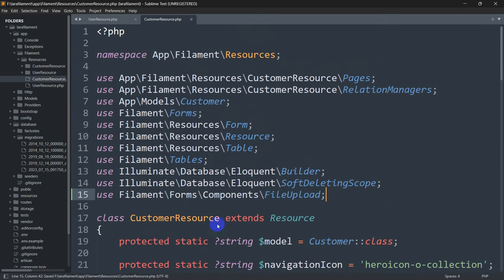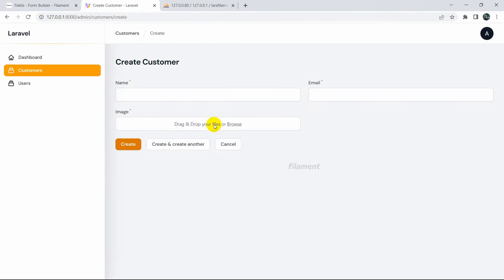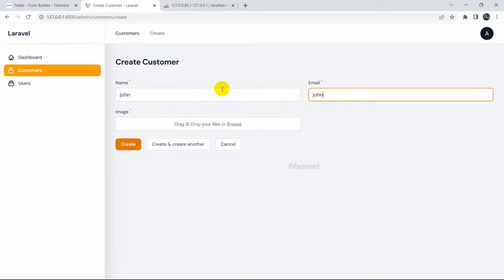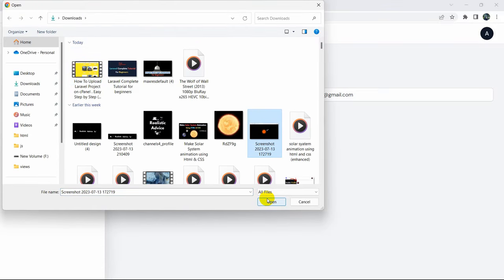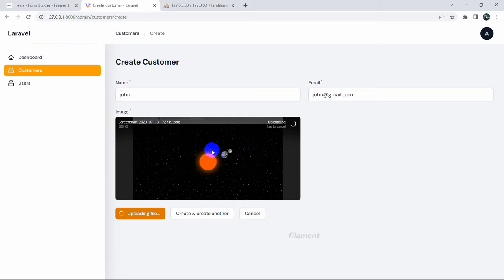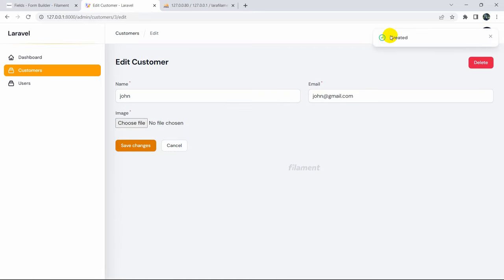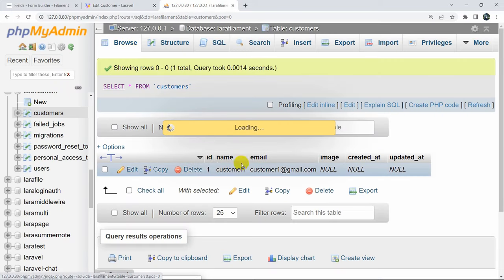Save and refresh - you can see the image upload option in the form. Let's test it: enter name 'John', email 'john@gmail.com', choose a random image file, and it shows a preview. Click Create - the customer is created with the image uploaded. The image name is visible in the table.